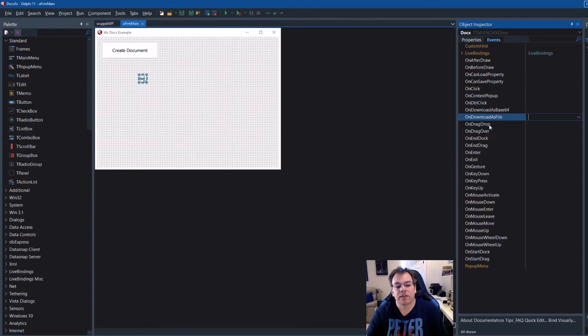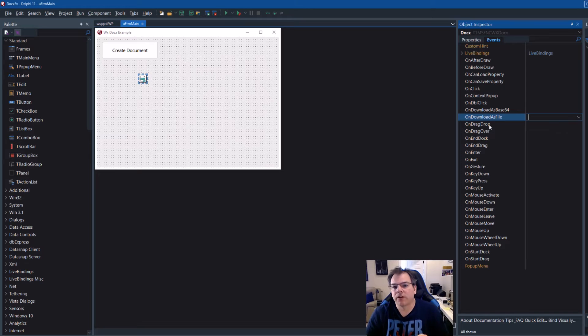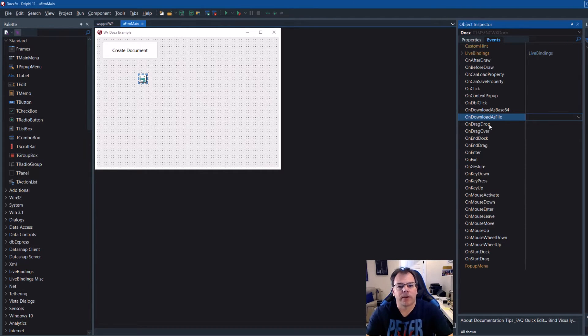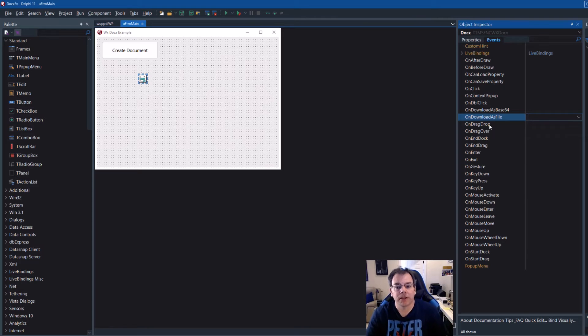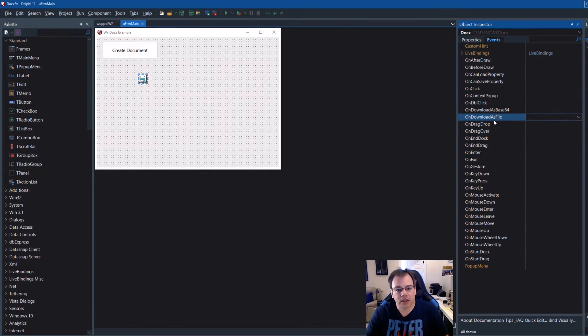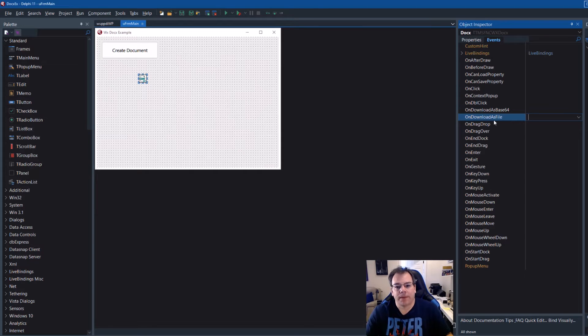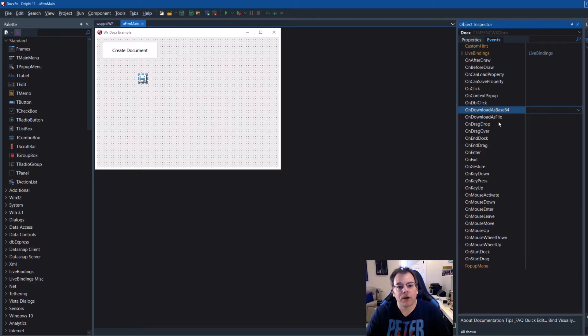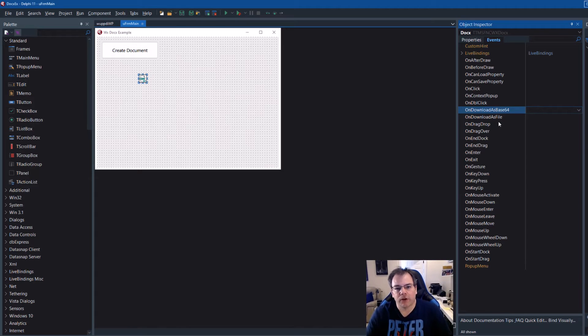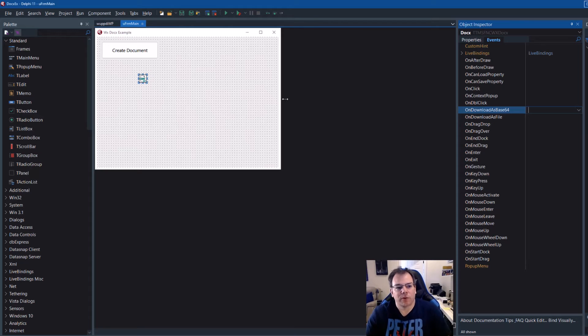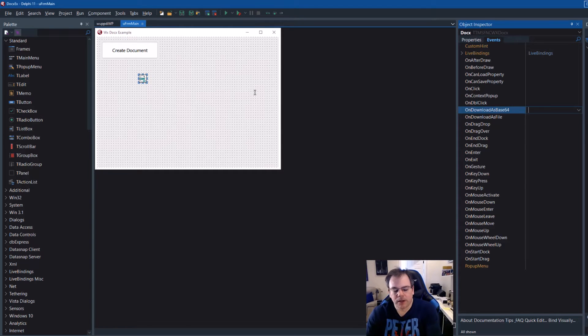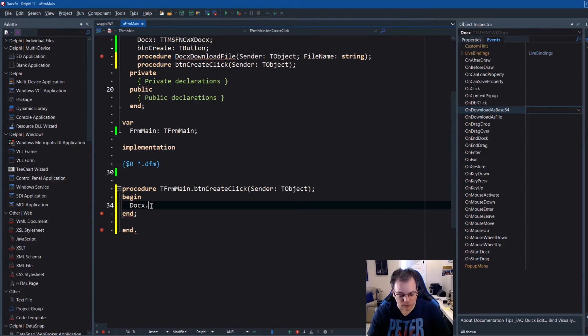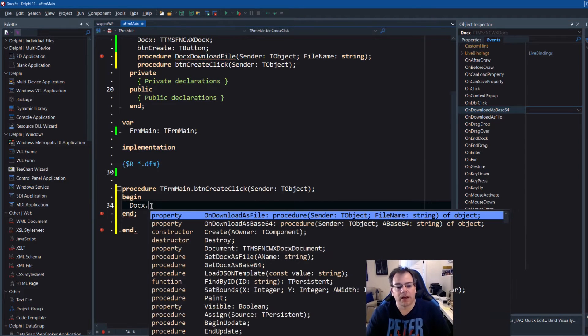And that process is implemented asynchronously, meaning Delphi does that in the background. It's not going to block your application. And when that file is ready, you can either use on download as file to get the file or on download as base64 to get it in base64 encoding. Okay, one step after another. I just wanted to put that first because it's first in code completion and I don't want to confuse you.